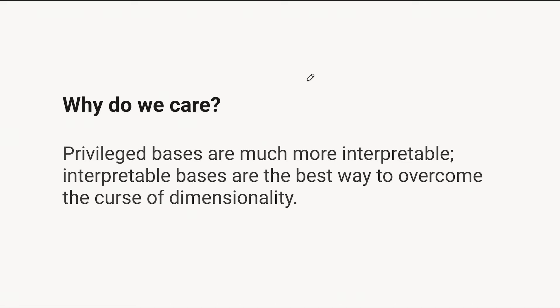As you increase the number of dimensions, the curse of dimensionality sets in and you have just exponentially much volume potentially in that representation if you wanted to try and study it. The key thing that saves us from the curse of dimensionality and allows us to understand the entirety of a neural network's representation is if we have a basis where we can study every dimension independently.